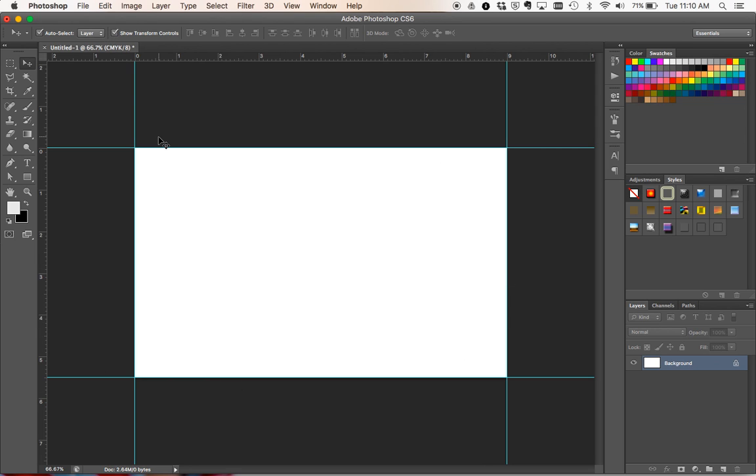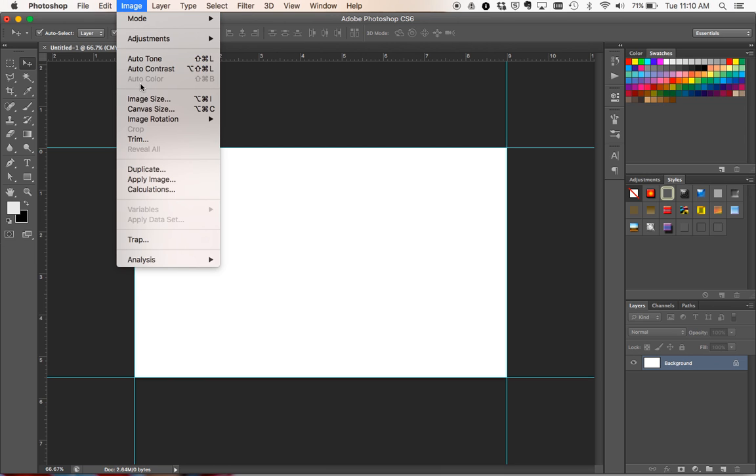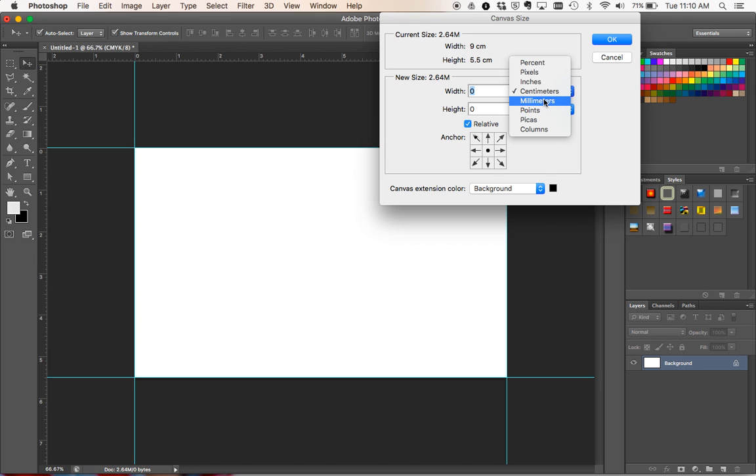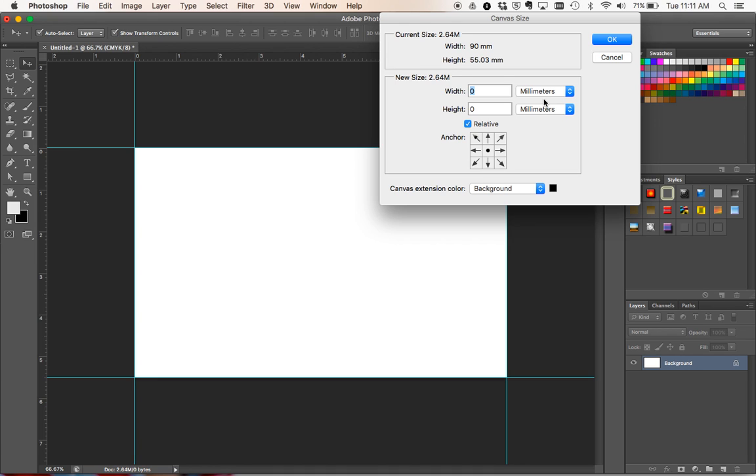Now what you're going to do is go to Image, then Canvas Size. And this is where we're going to add our bleed onto the picture. Now some printers have different bleeds. You need to check the requirements of your printer. In this case I'm going to add a 2mm bleed.